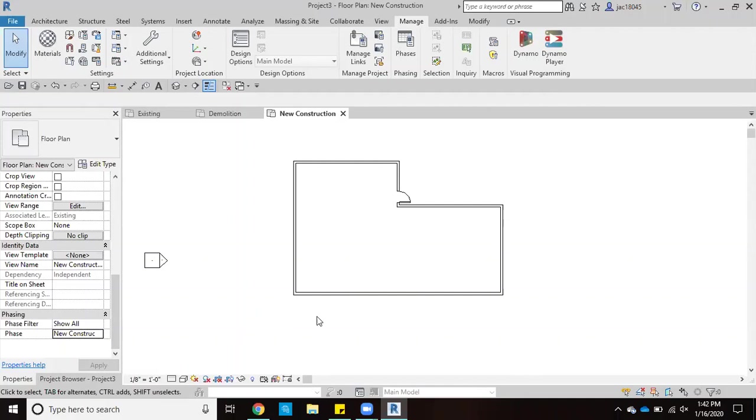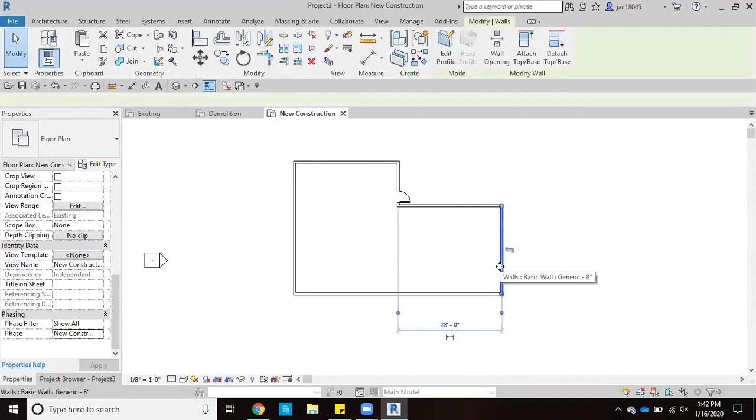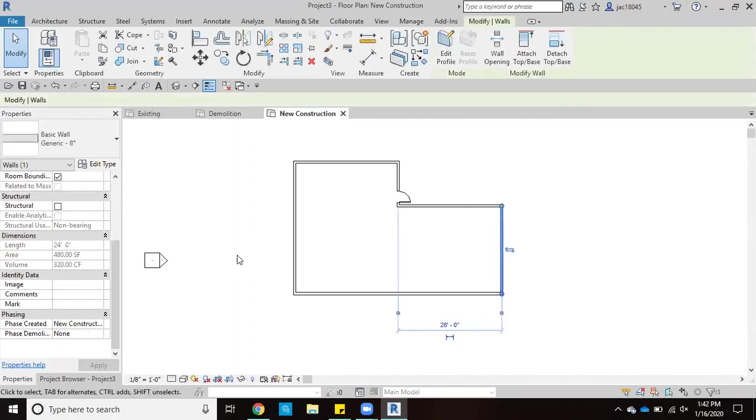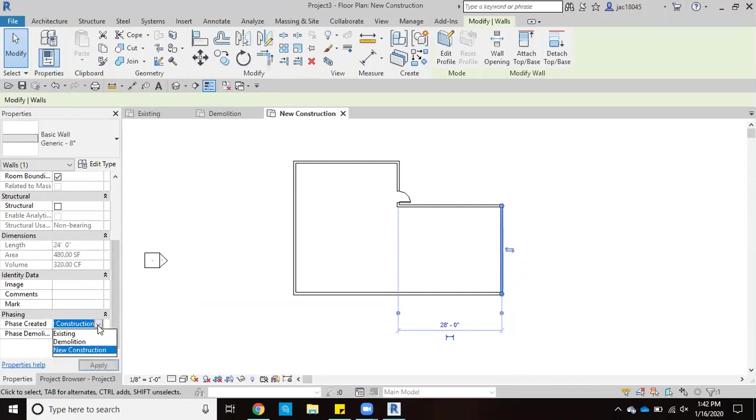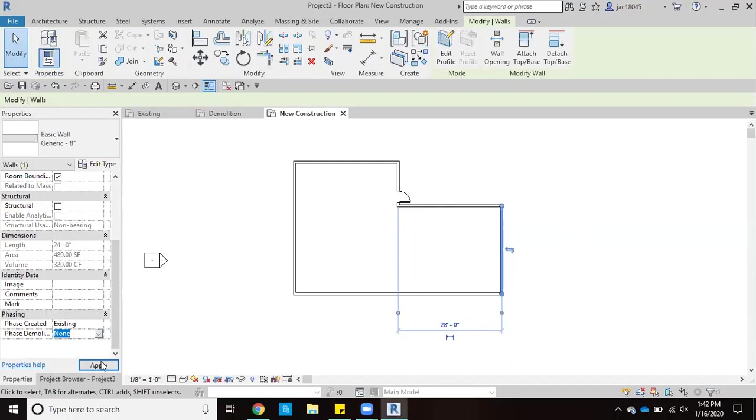And one more quick bonus I'll share with you all is how to change these things to show what these walls are components to what phase they will be a part of. So we'll just do, for example, this wall. Say that this wall is a wall that's already there. We're going to say phase created. Instead of new construction, we can put existing. And then if that wall is going to stay there, phase demolition, we're just going to leave that at none. We're going to go ahead and click apply.